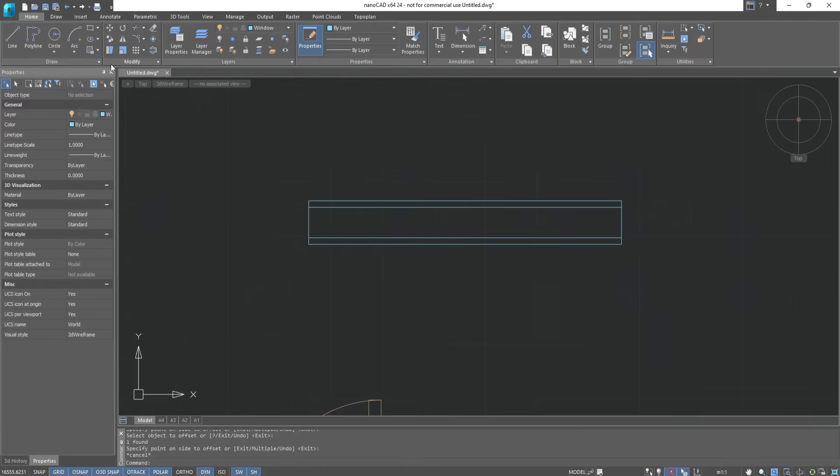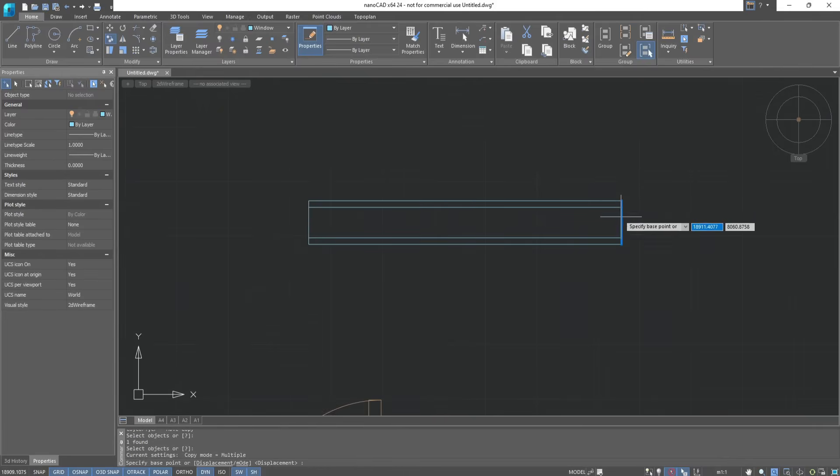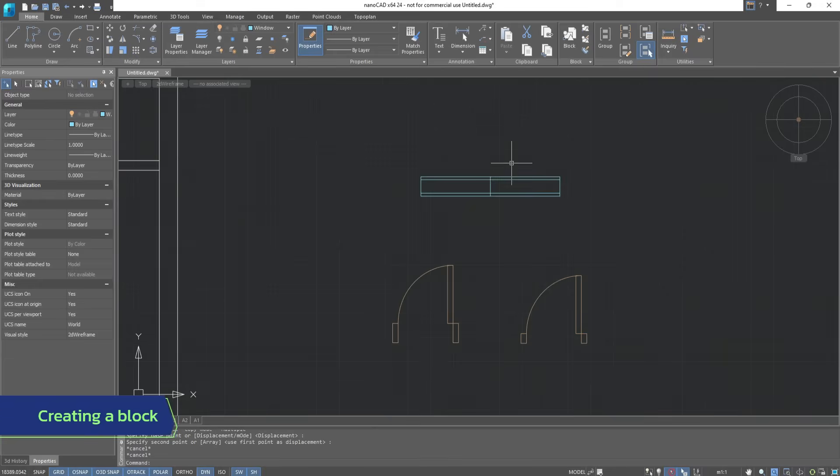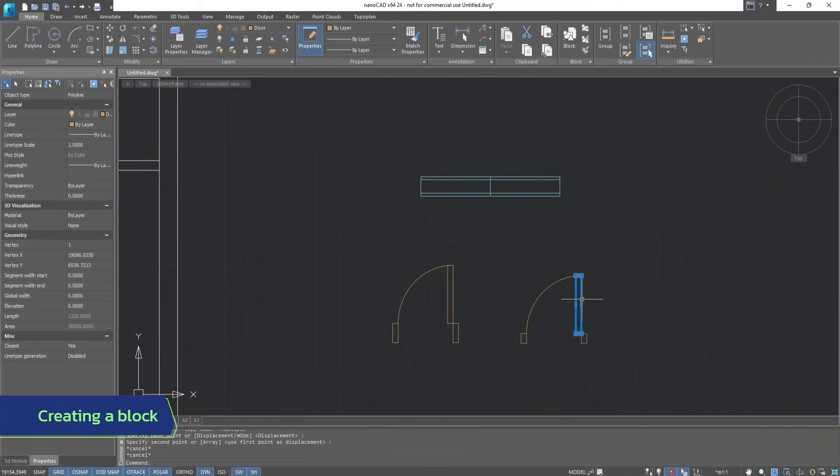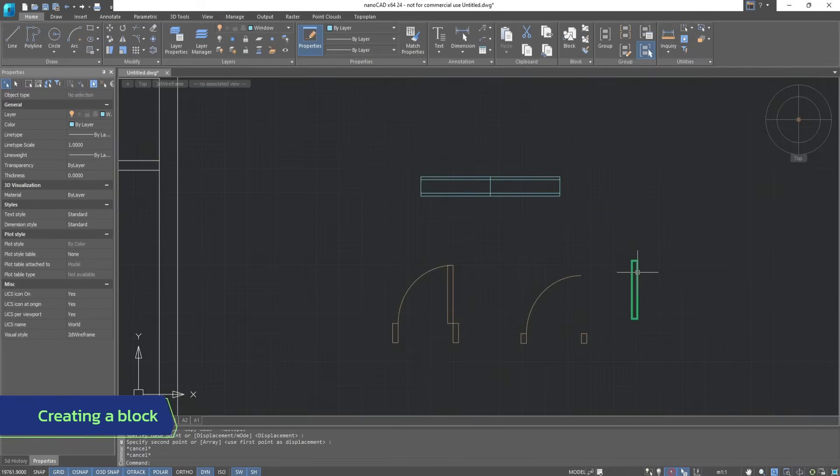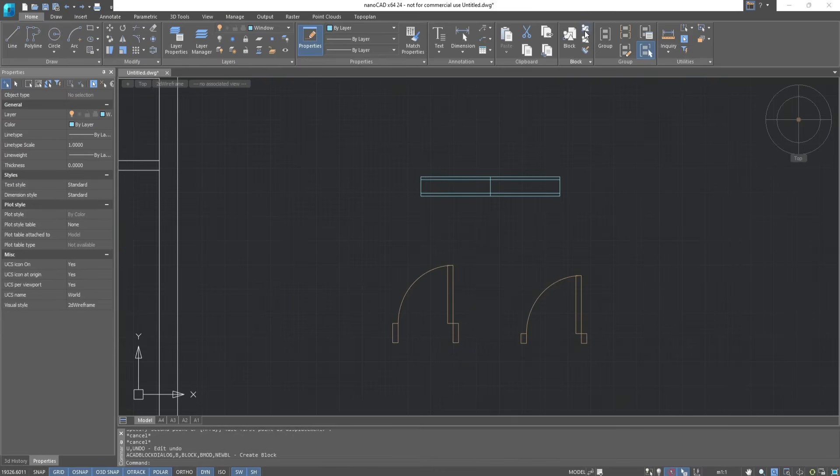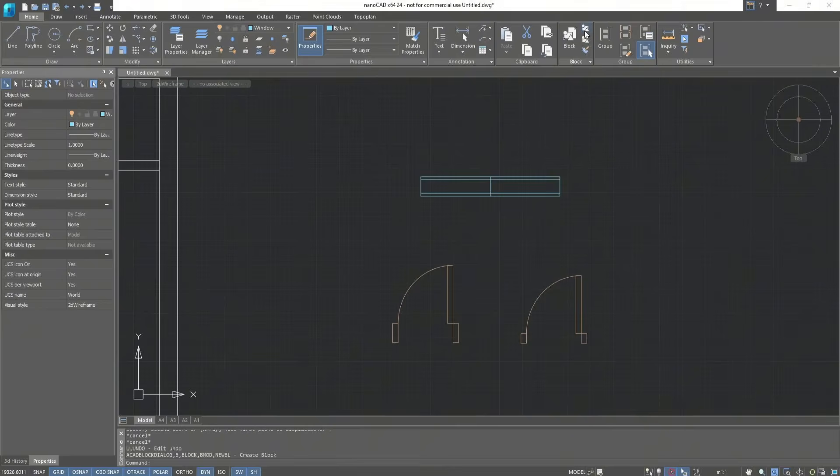Use the Move Copy command. Now you can see that these objects consist of separate parts. To group them, you need to create a block. A block is a collection of associated drawing objects processed as a whole entity. A block can be created of any number of objects and inserted in a drawing any number of times. It is convenient to use blocks to create drawing elements for multiple use, thus accelerating and simplifying the drawing process.